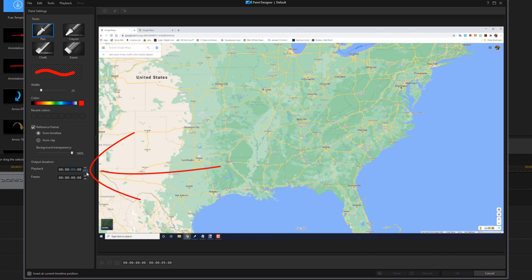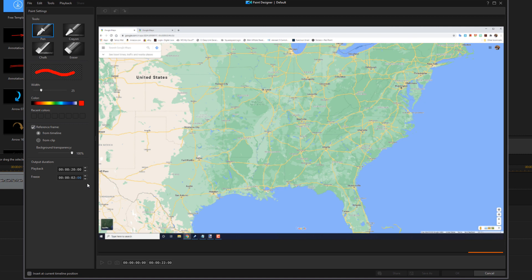I want the playback to be 20 seconds long. And I want to create a freeze for the last two seconds of the animation. And you see when I typed two in there, it went ahead and put a little freeze here at the end, which means once it gets to the end, it's going to stay there for about two seconds. So now I can go ahead and create my animation to the places that I went.